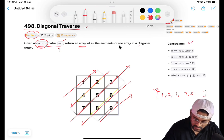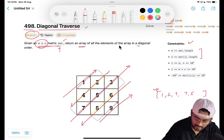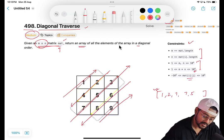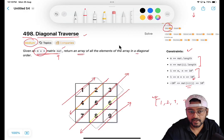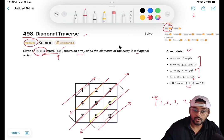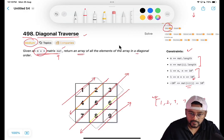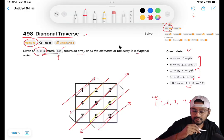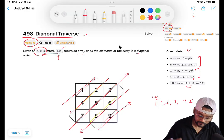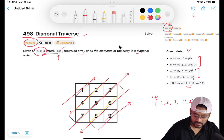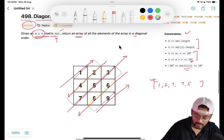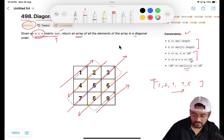Let's also have a look at the constraints. It's an m cross n size grid and both values will go till 10 to the power four. So our problem is: given an m cross n matrix, return the array of all elements traversed diagonally — left to top, then bottom, then top — and that array is what we have to return.